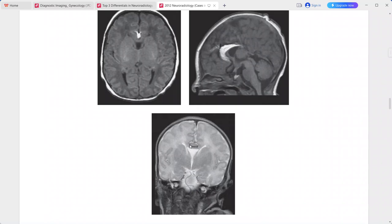This isointense mass is adjacent to the superior aspect of the corpus callosum, and the chemical shift artifact is due to the lipoma. These imaging findings are typical for dysgenesis of the corpus callosum with lipoma.